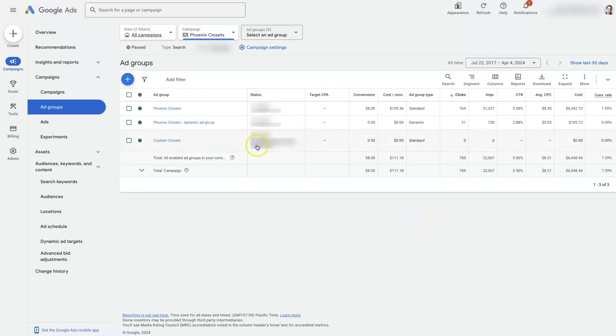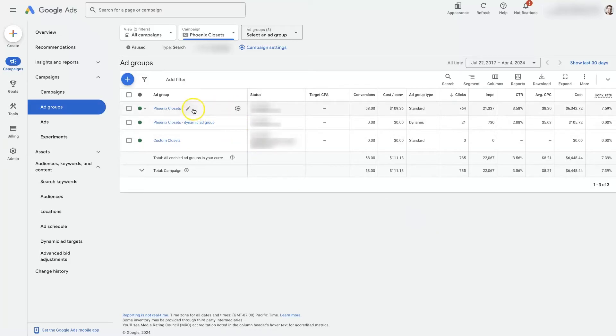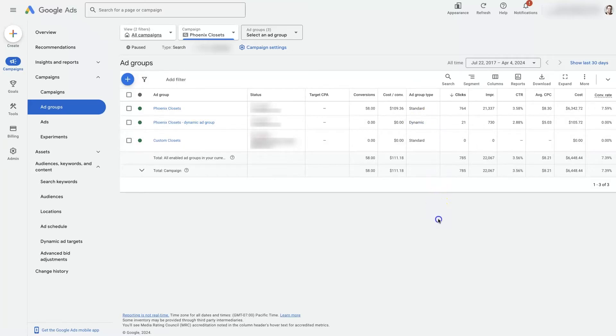If you're finding that you're unable to change something for an ad group, you might find that it's because it's a dynamic ad group rather than a standard ad group.